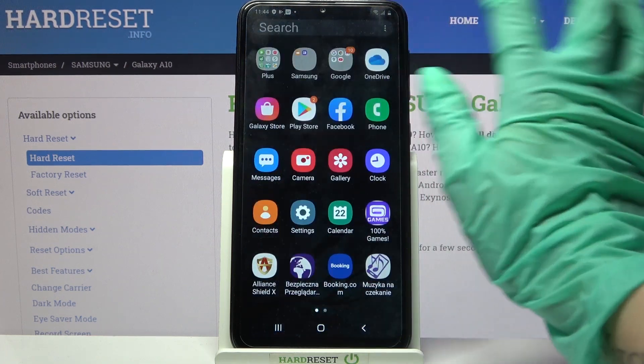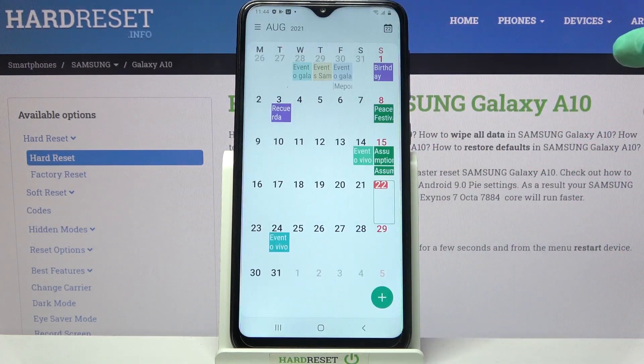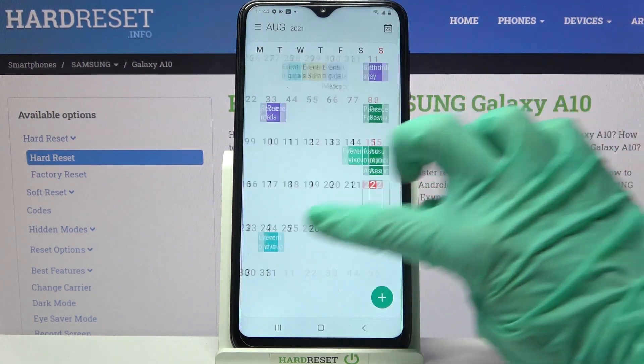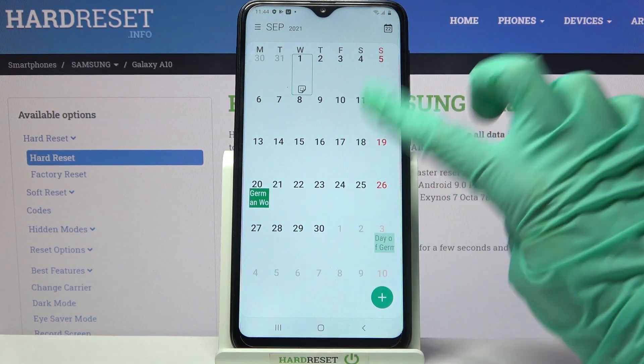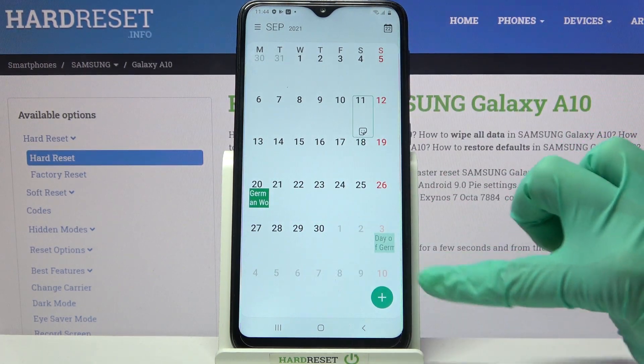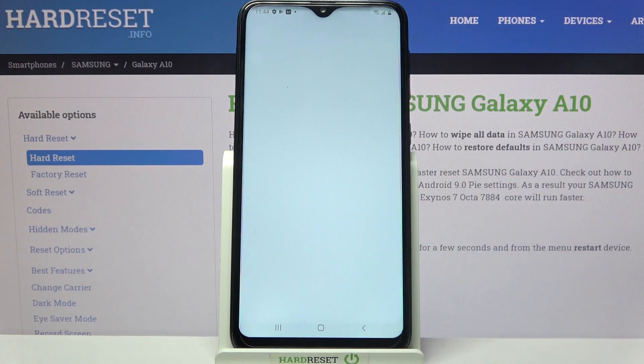First of all go into settings, find calendar and tap on it. Now you need to pick a date. Click at the chosen one and tap on the screen button at the bottom right corner.